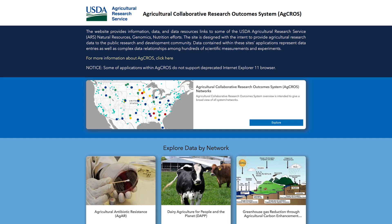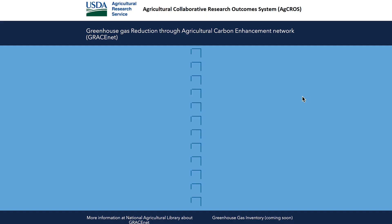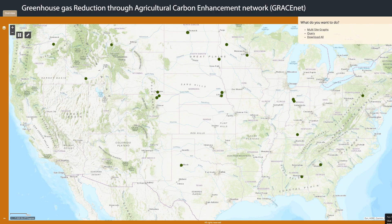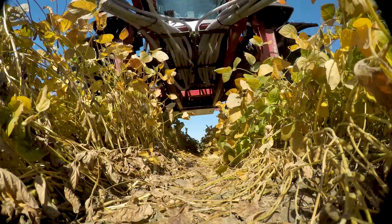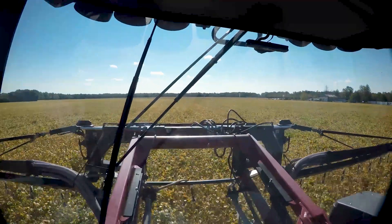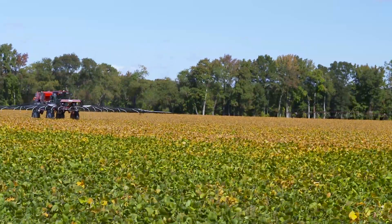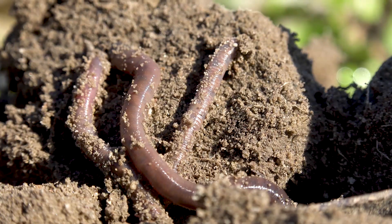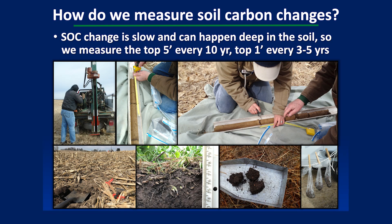One of the great things about USDA ARS is that there's a national network of different sites and experiments where we look at ways of increasing carbon back into our soils. One of the ways we do that is by looking at different treatments — for example, we might use more conservation practices that mimic what actual producers use. We then monitor our soil changes, particularly how our carbon changes in the soil over time.